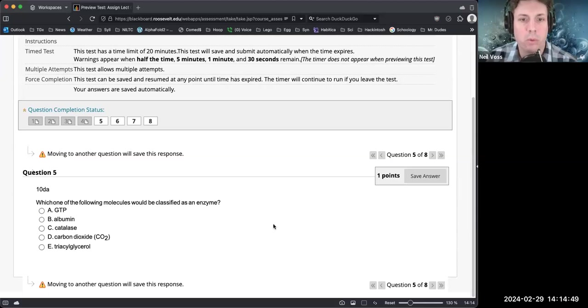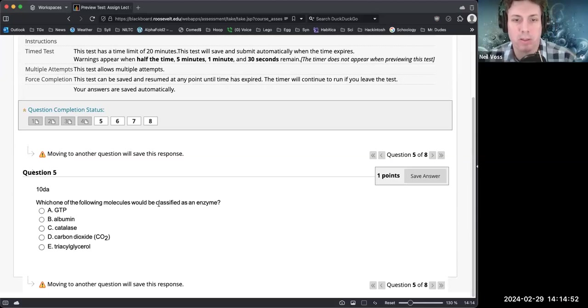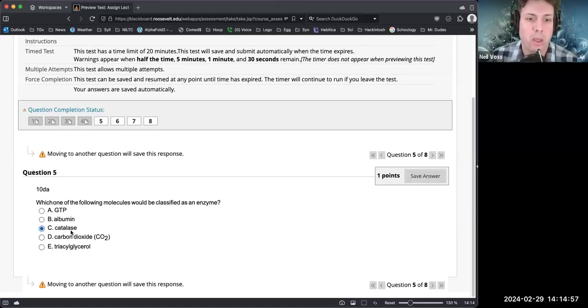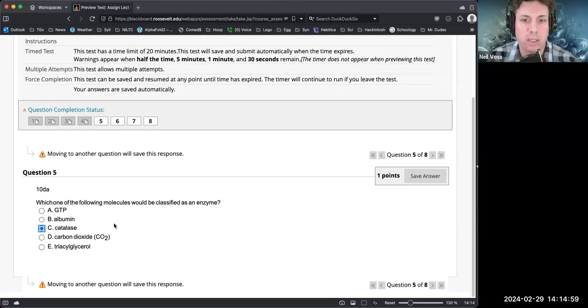Which one of the following molecules would be classified as an enzyme? Sometimes I have the tip here that there's a specific naming system to enzymes and that is the ending 'ase'. So catalase would be classified as an enzyme. Albumin is a protein but it's not an enzyme.